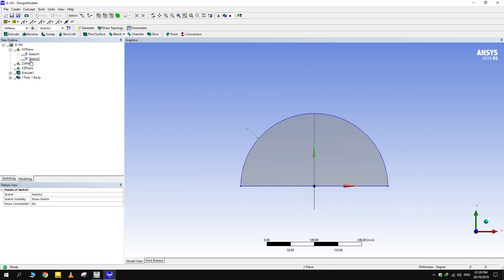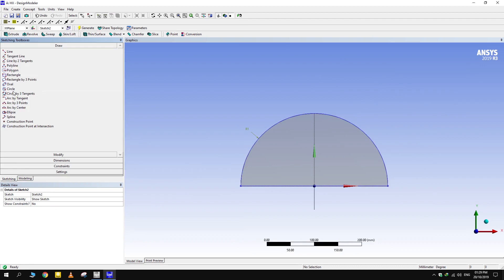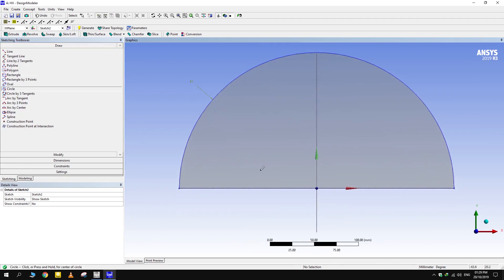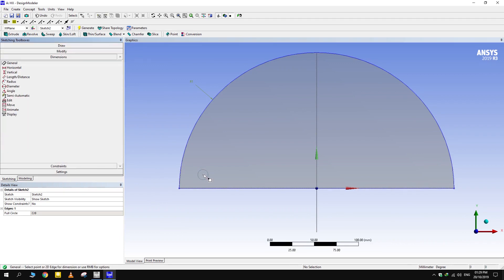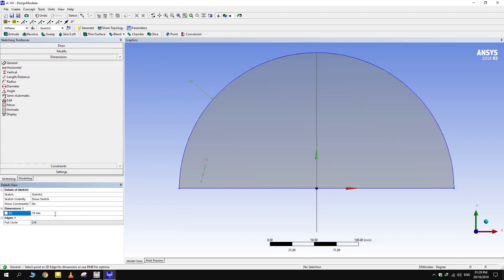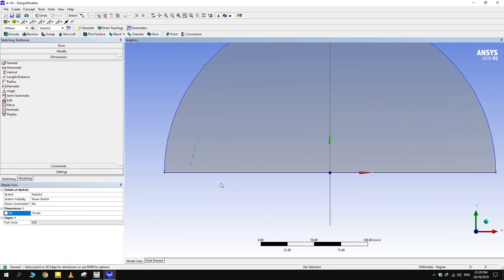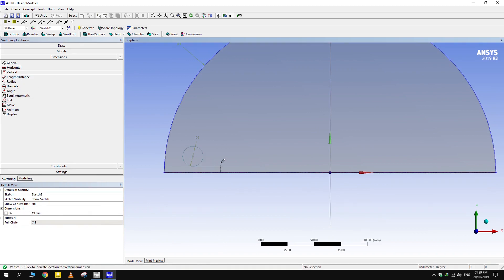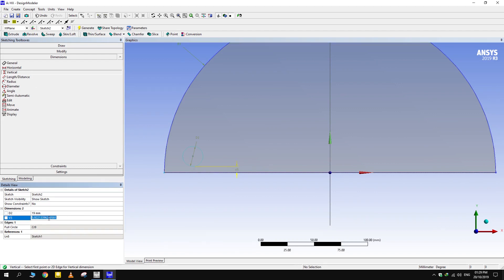Draw another sketch. Then draw a single tube the similar way. Tubes have 19 mm diameter. The tube can be kept at any distance from the walls depending on the design. But we will keep the clearance equal to that of between the tubes. Triangular pitch of tubes is 23.8 mm, which gives tube to tube clearance of 4.8.